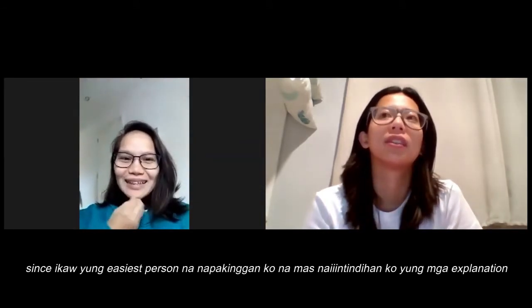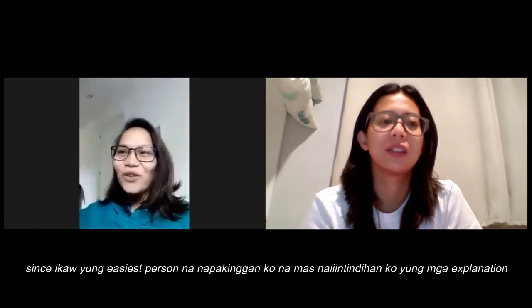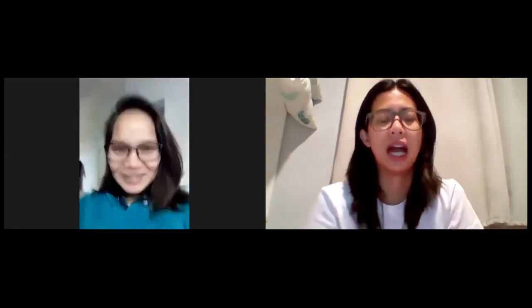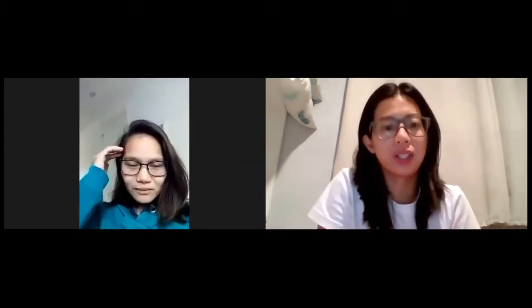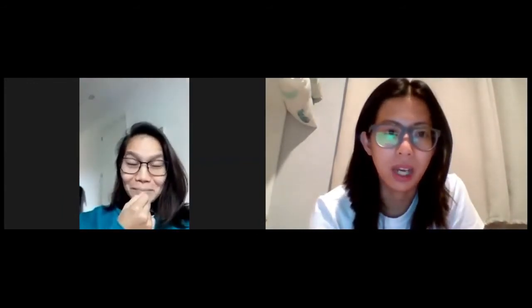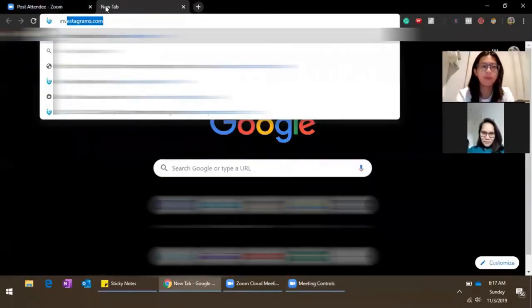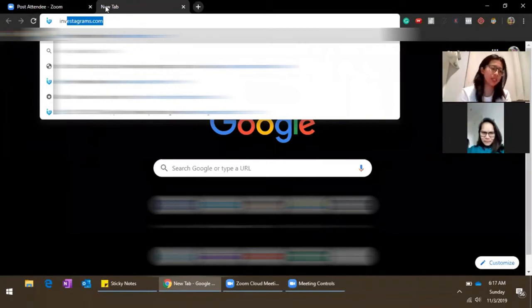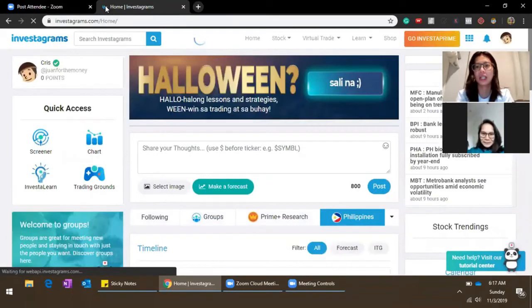Since ikaw yung PCS person na napakinggan ko na mas naiintindihan ko yung explanation. Maraming indicators yung chart — sobrang dami niya. Nakapunta ka na ng Investagrams? Yes. Nag-download ako ng Investagram. Oh, yan — meron sila ditong tutorial ng technical analysis.